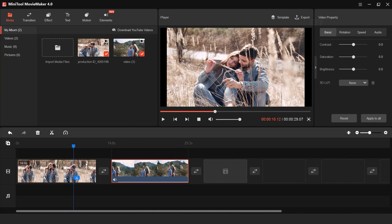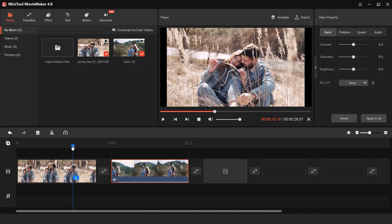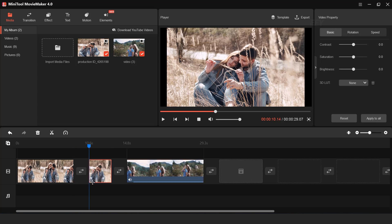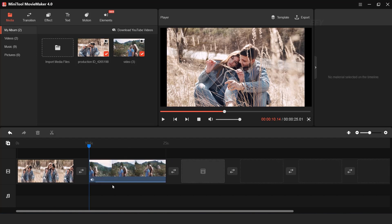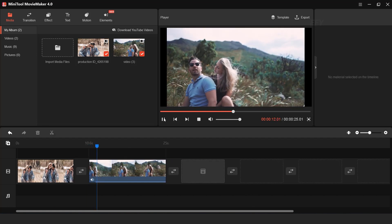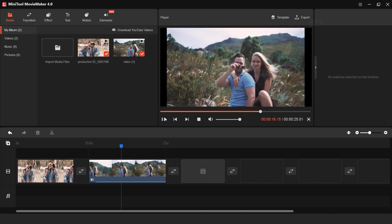I want to trim the extra part of the footage. So move your time indicator and click on the split icon. Now you can right-click and delete the extra part of the footage. Also trim the extra part of the second footage.